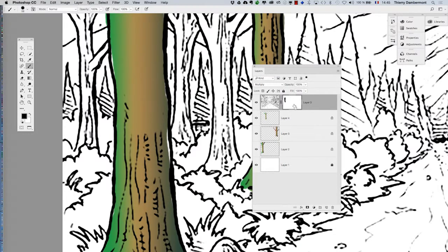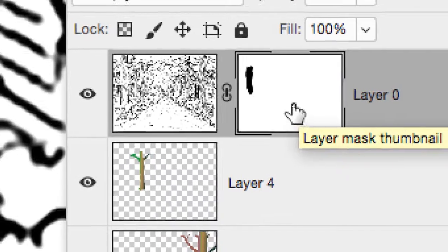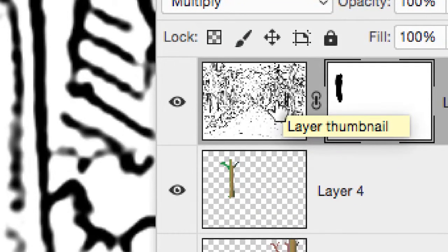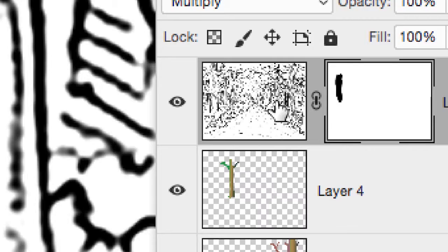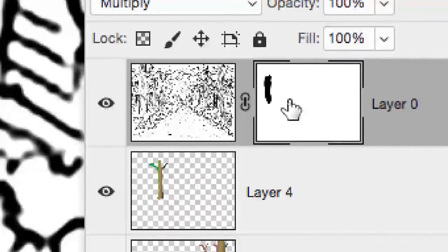So this is the trick. I'm not deleting, I'm not erasing the lines. Maybe later I will need them, but I'm making them disappear with a mask.